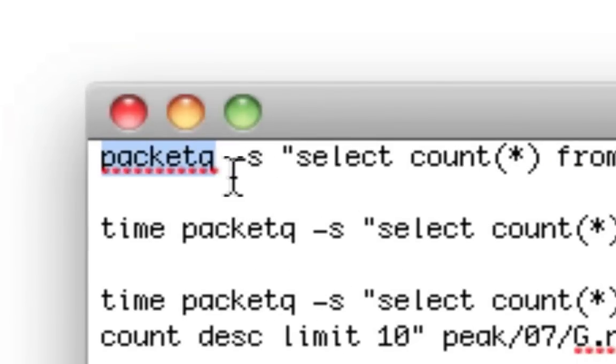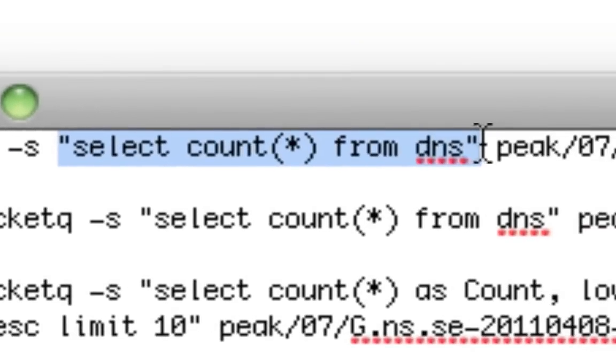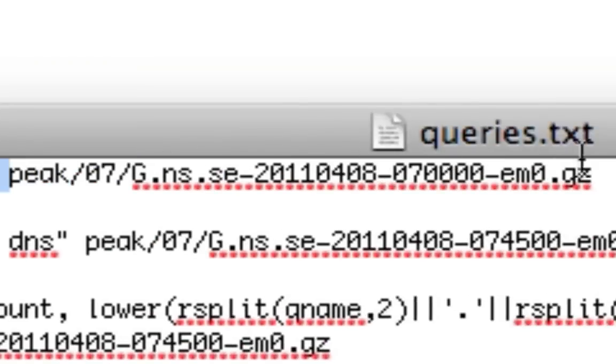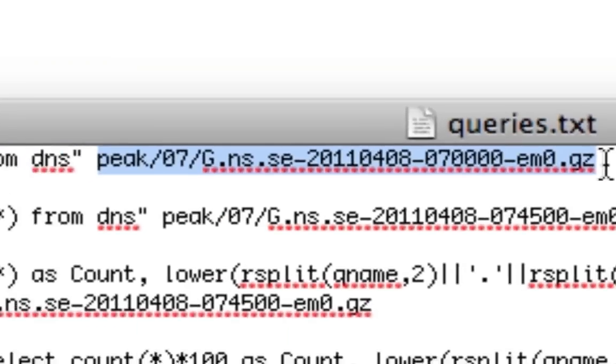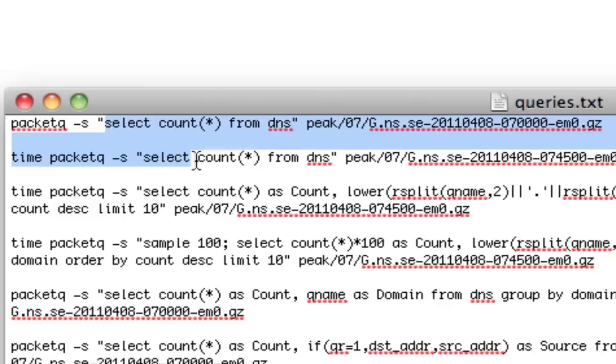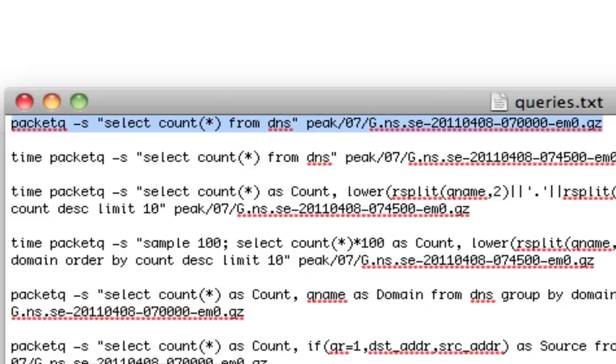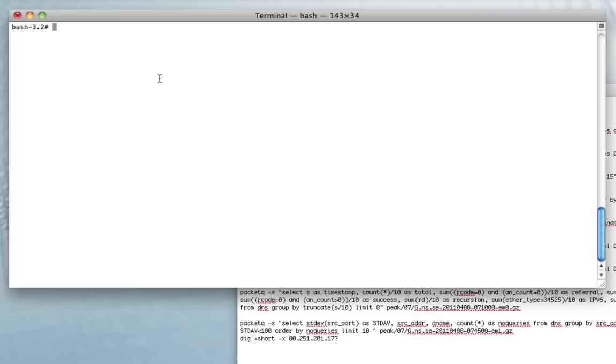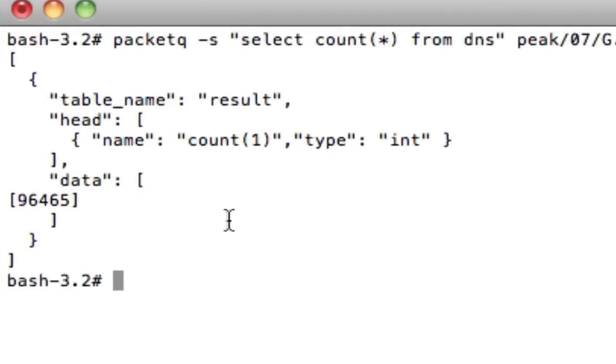You start by typing PacketQ. This is one of the options for using the command line interface. PacketQ is the utility. -s is then you type in the query. Then you specify the file or files that you want to make the query on. And we have five minute files on one of our name servers that I'm going to use as a demo. The query I made is basically select count star from DNS, and it will show you the number of packets.